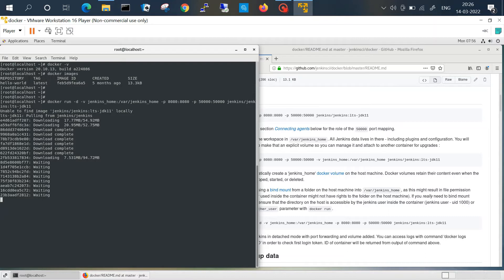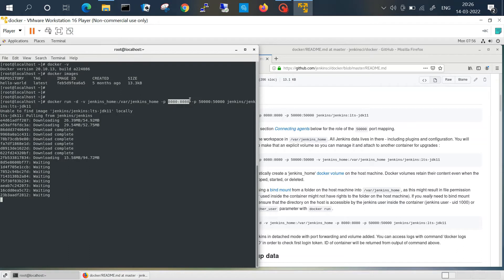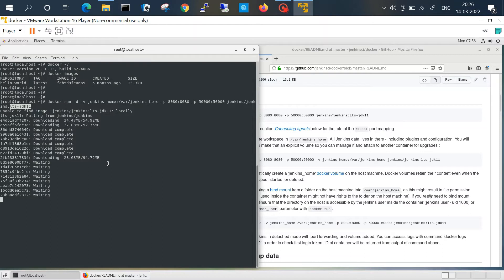So we can run any image with the help of a similar command and you can just map the port whatever you want. By default it is 8080 for Jenkins so we have mentioned the same, and you can mention your image with the tag whatever you want to run on Docker platform. It will take one or two minutes max and it will download everything.